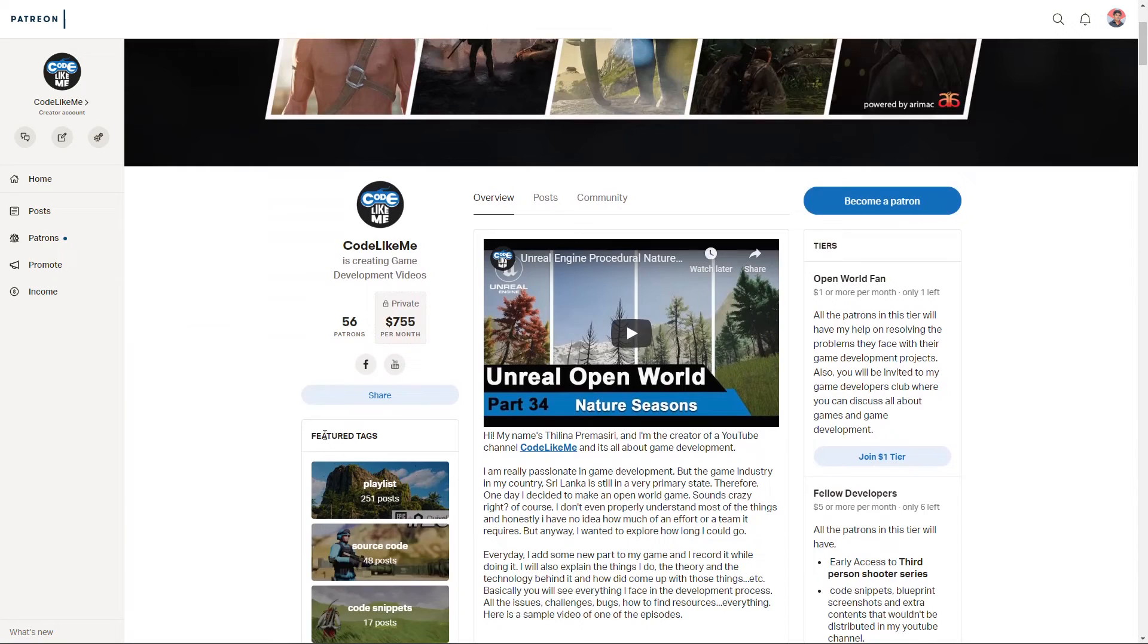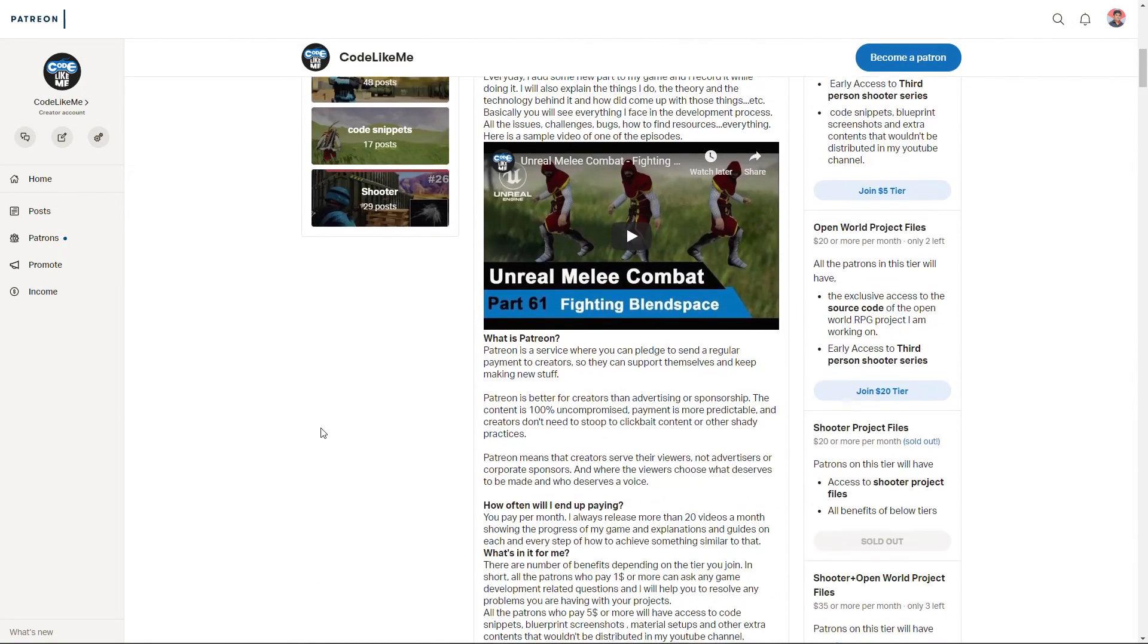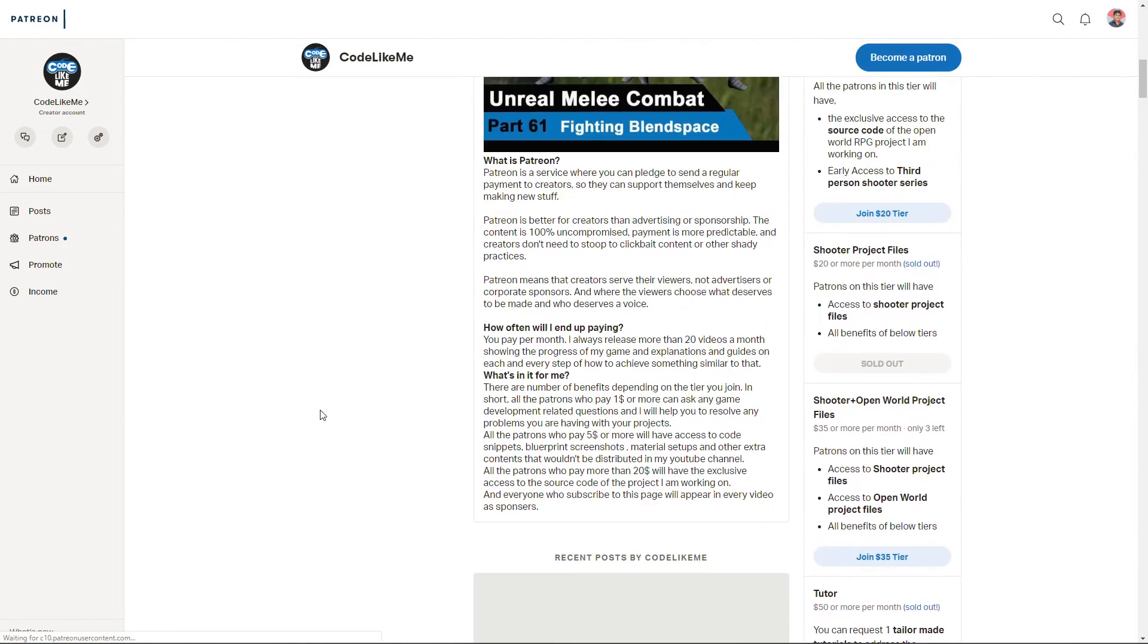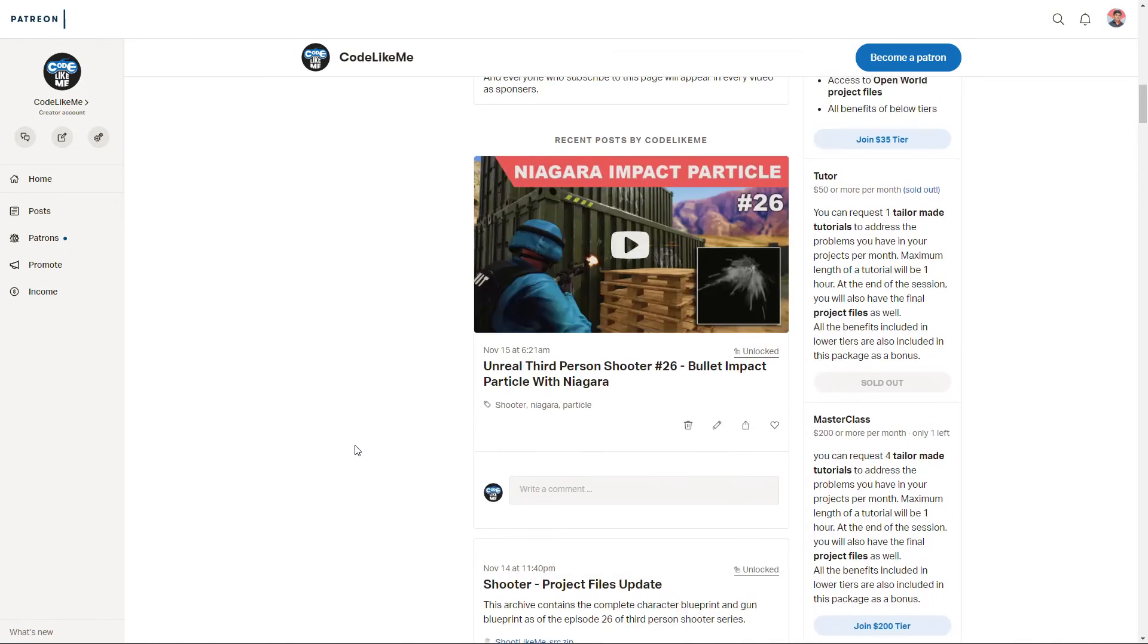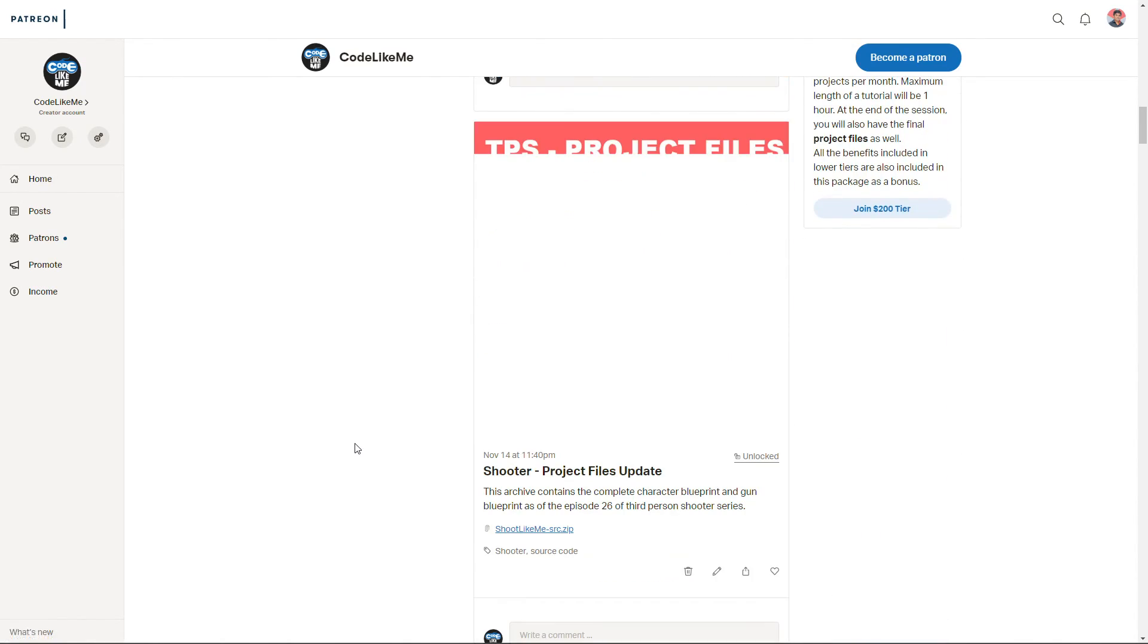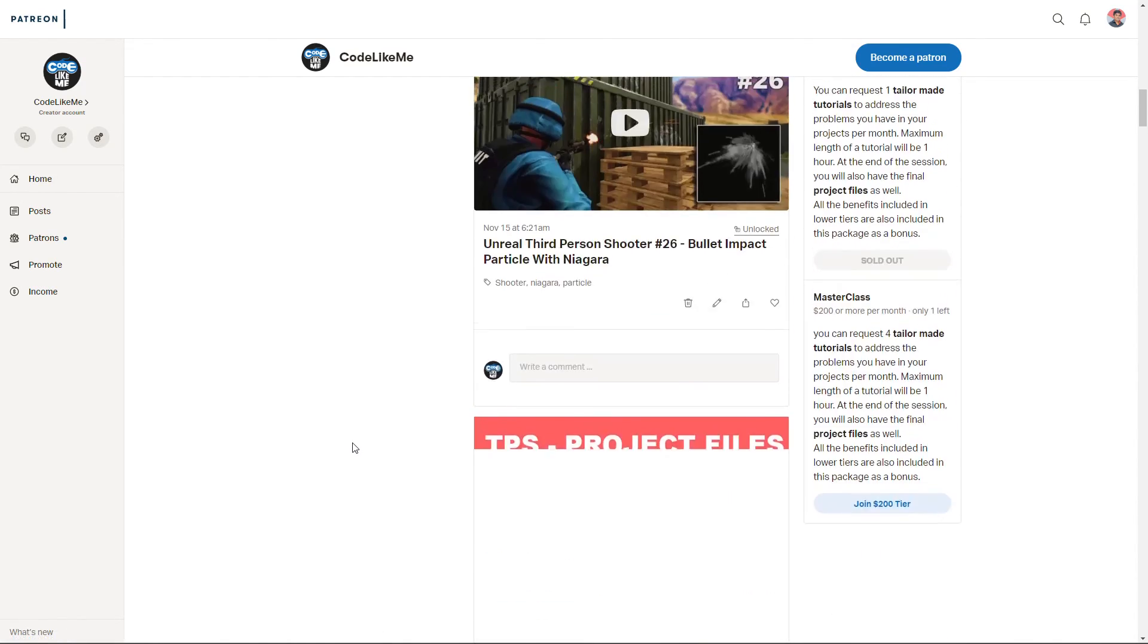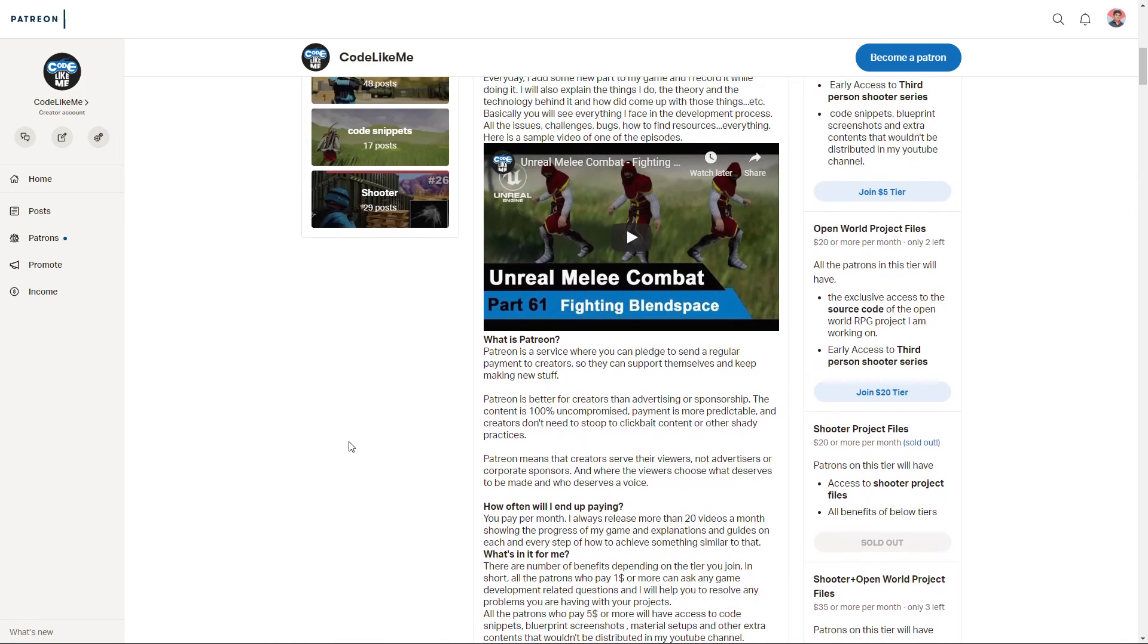And if you'd like to support my work, you can get the membership of my Patreon club. Link would be in the description below. Thanks for watching, see you in the next episode, goodbye.